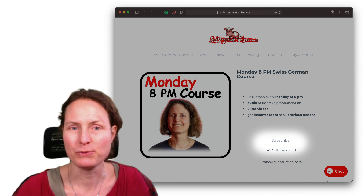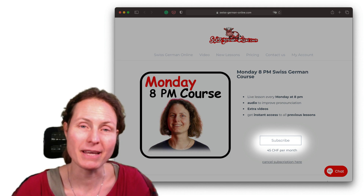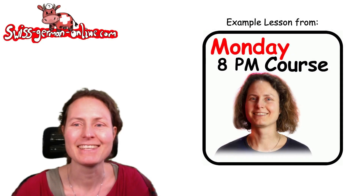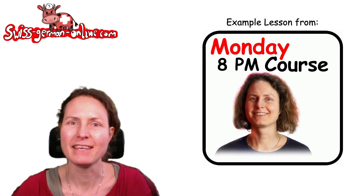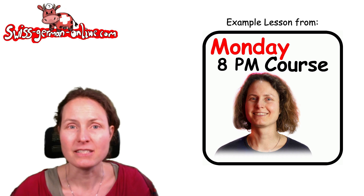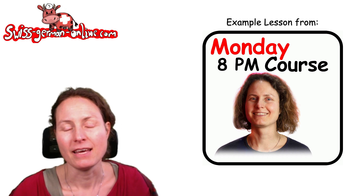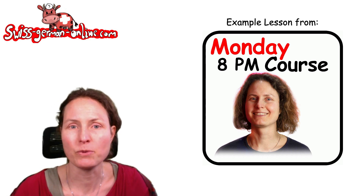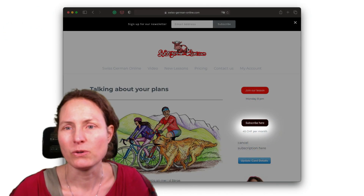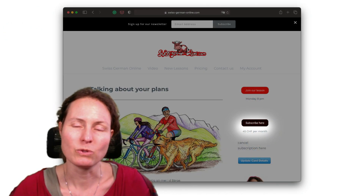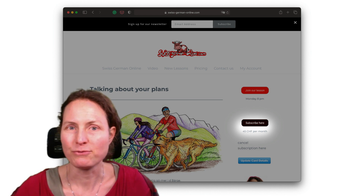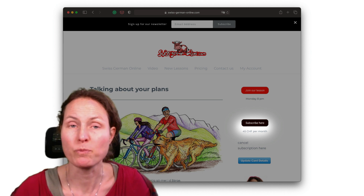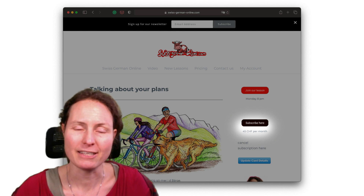I hope you feel good and maybe I could get you interested in our Swiss German course on Monday evening at 8 o'clock. When you can't come at that time, you can still watch the recording a little bit later in our member area. When you log in to your member area, you have the recording, additional material, and plenty of additional material from previous lessons that you can access.